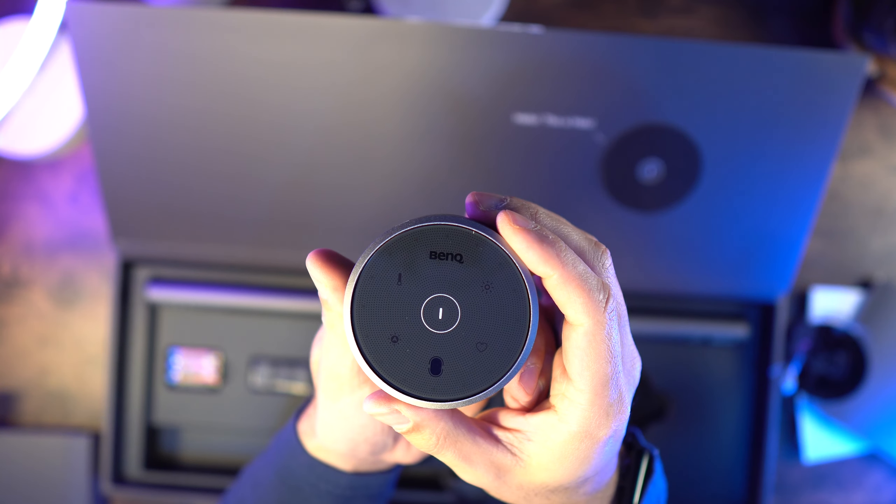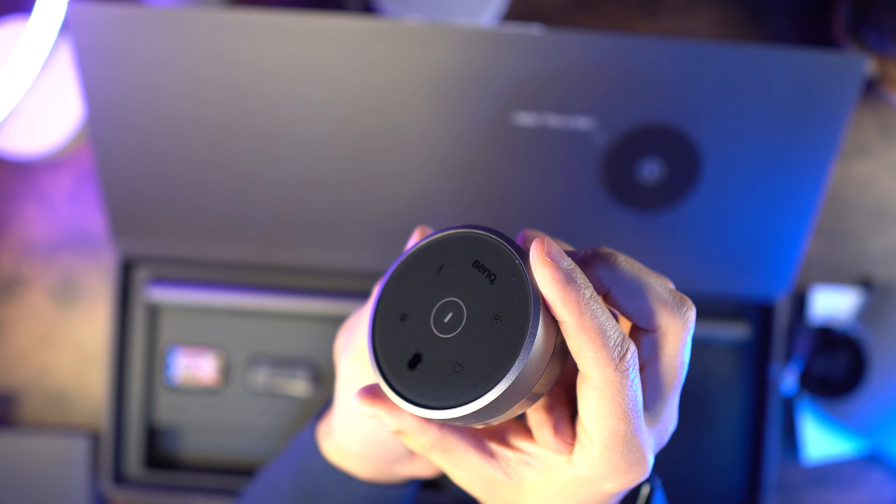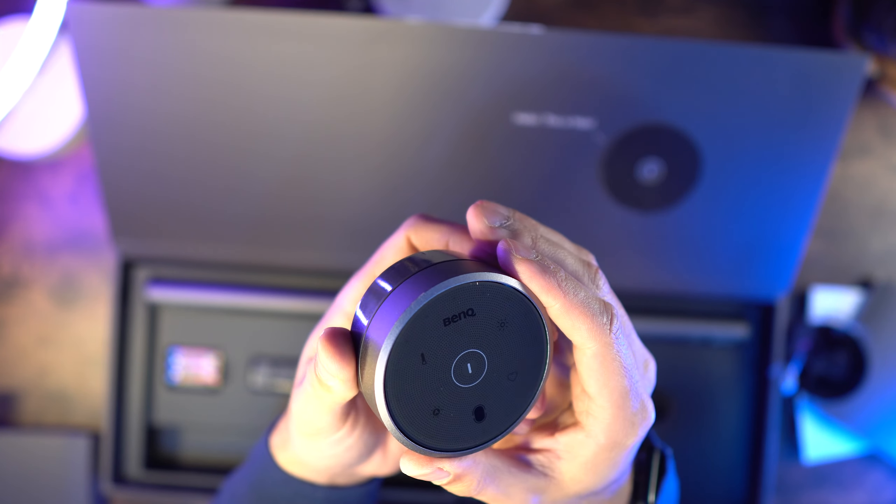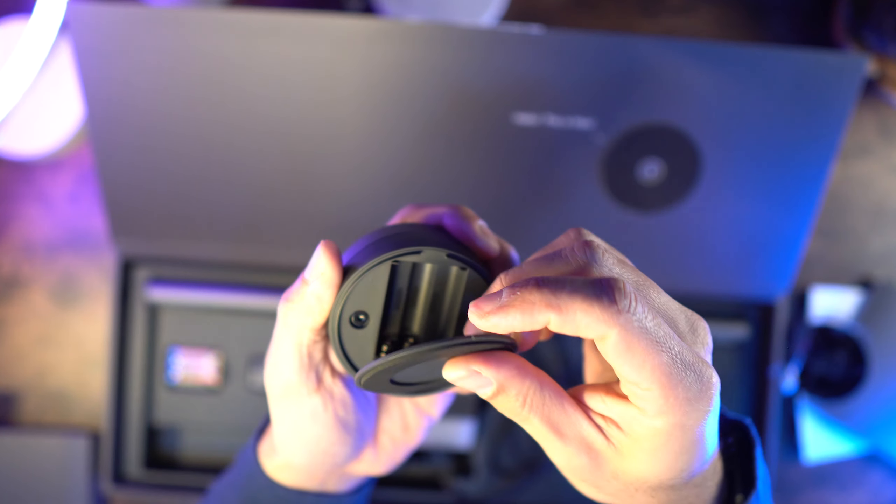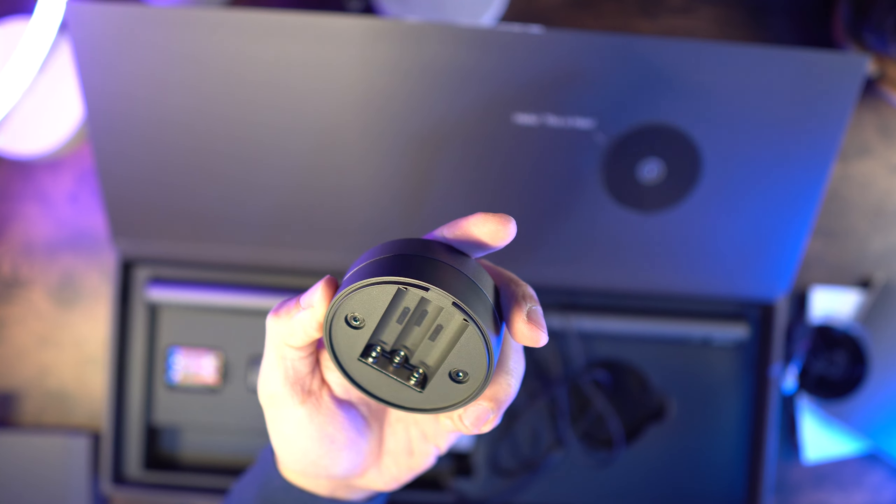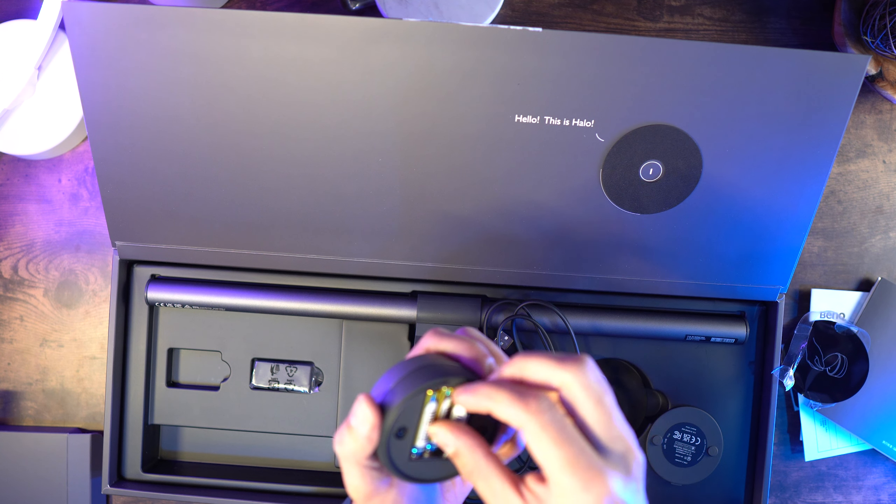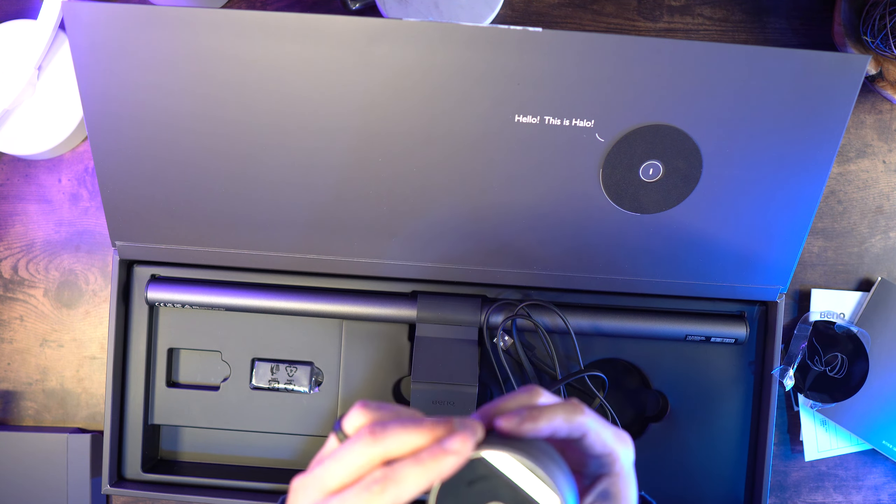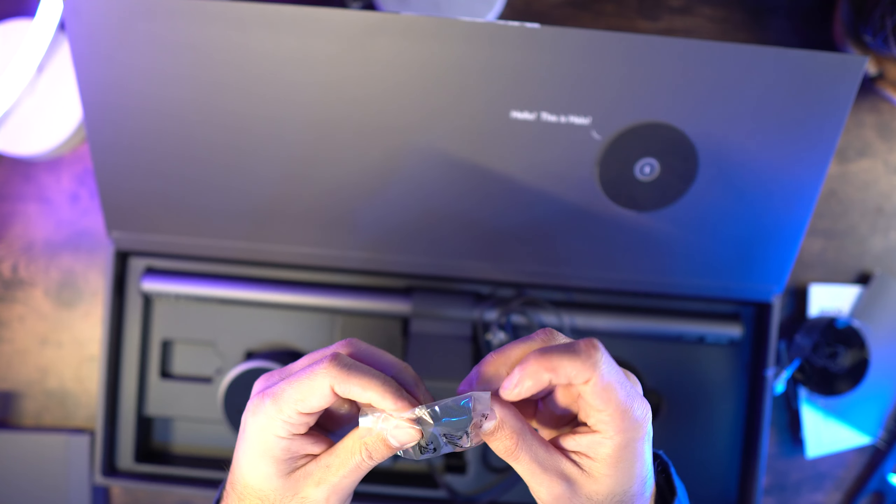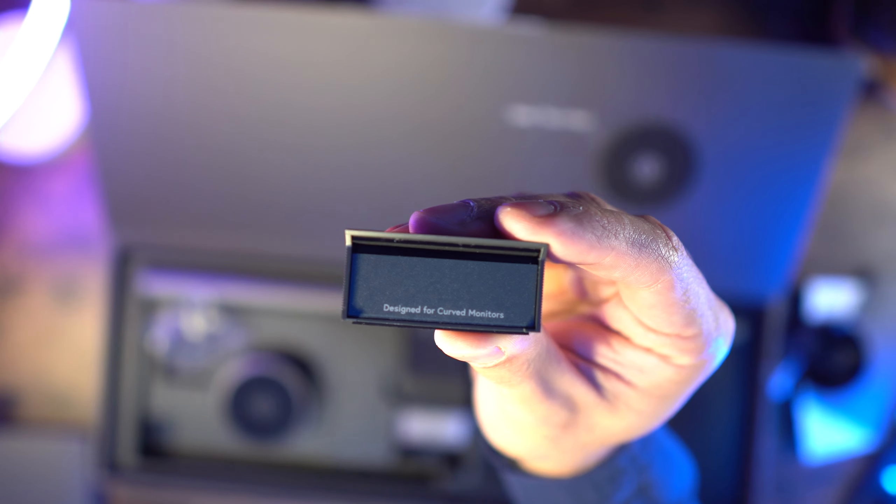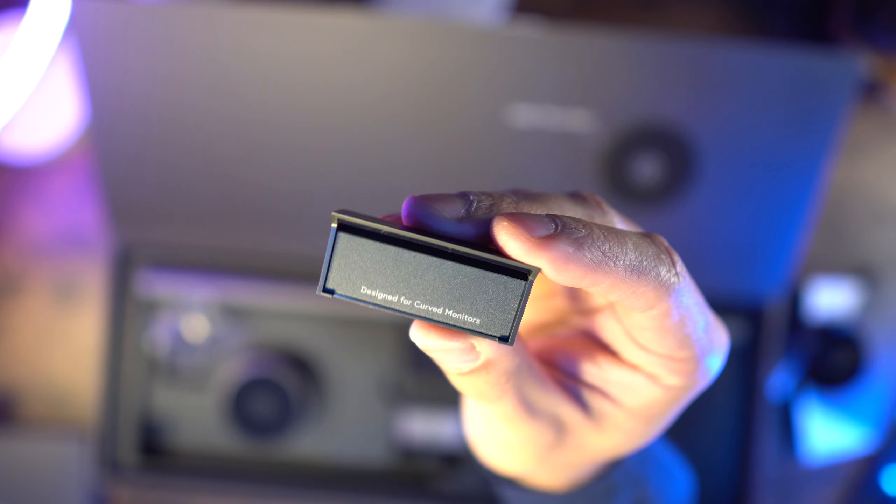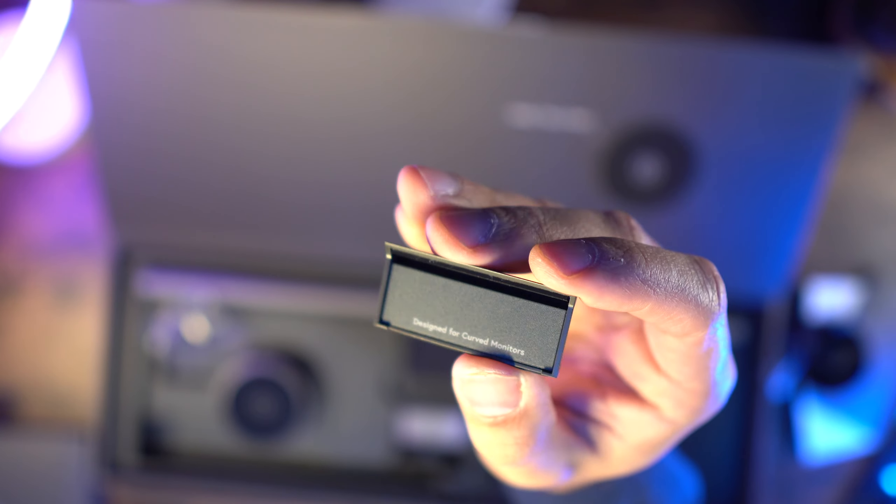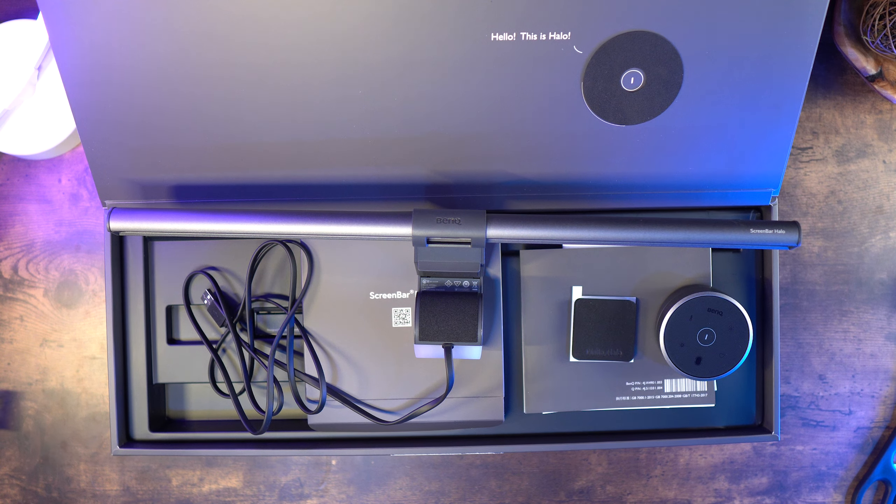This also comes with an accessory to help with glare from the light you might get on a curved monitor. Inside the box you'll find the ScreenBar Halo lamp with USB cable, the wireless controller, three AAA batteries for the controller, accessory for curved monitors, and a pad for ultra slim curved monitors.